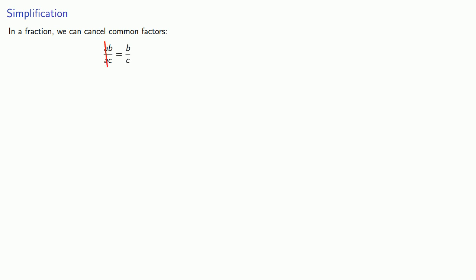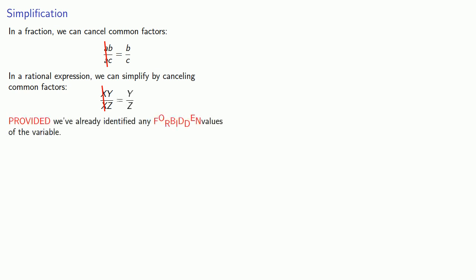We can do almost the same thing with rational expressions. In a rational expression, we can simplify by canceling common factors. x times y over x times z is y over z, provided we've already identified any forbidden values of the variable.